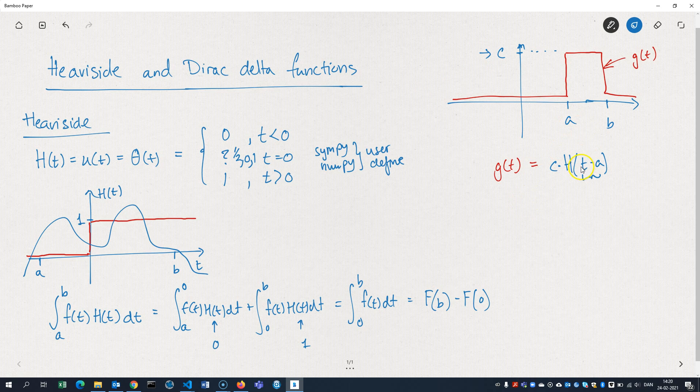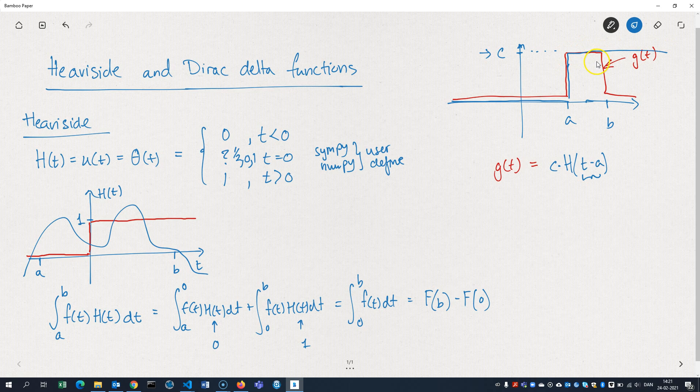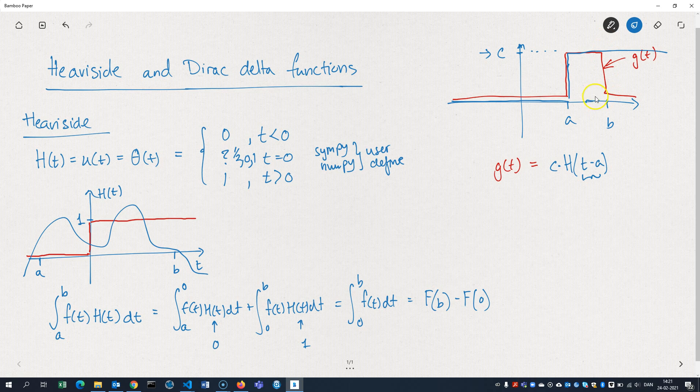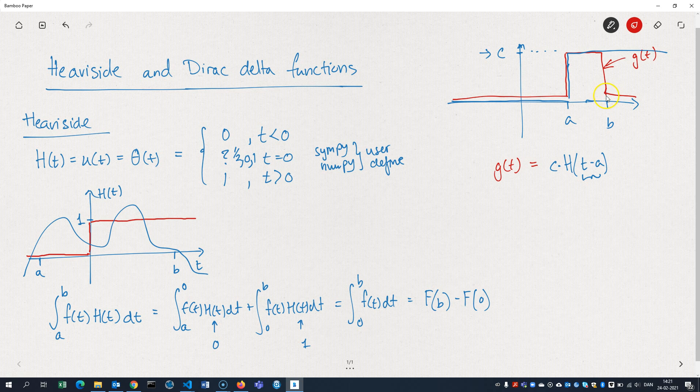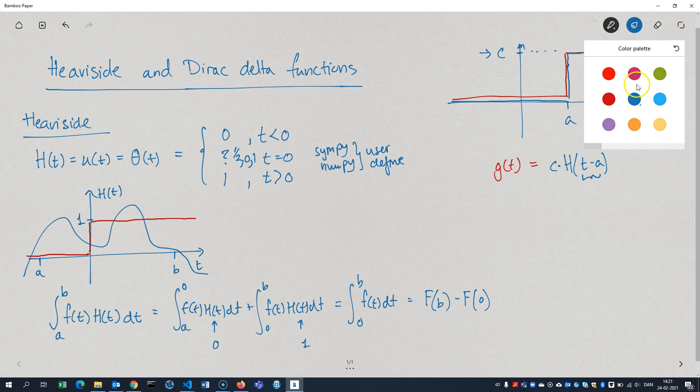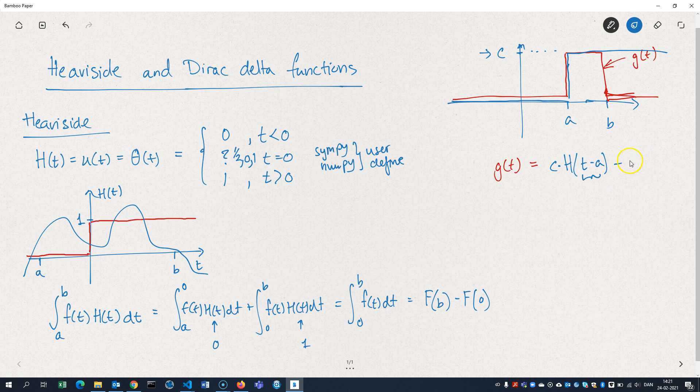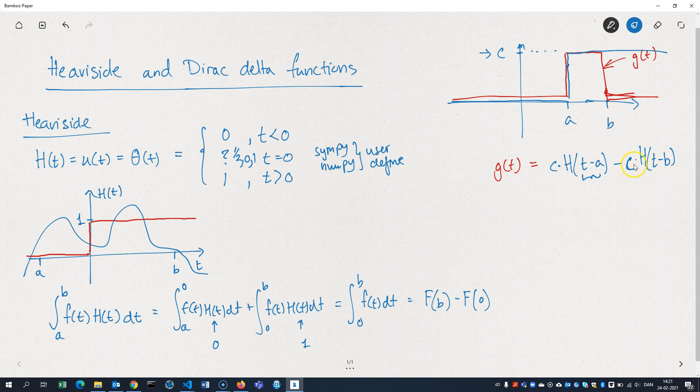So what I have here is a function that jumps up here to C, and then it stays there forever. So obviously, I'm not done yet. I need another Heaviside. I need to subtract another Heaviside which jumps back down to the same level. So what I want to do is I want to subtract C times the Heaviside, and now minus B. So the minus makes sure that I'll subtract the Heaviside. The C makes sure that I'll subtract enough to reach 0 again. And the B here ensures that this will happen when T is equal to B.